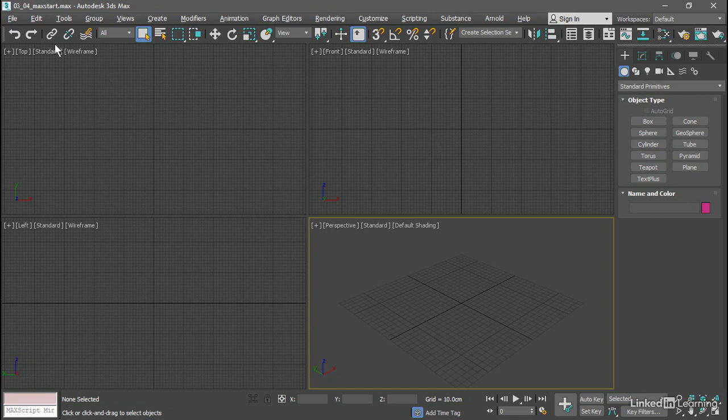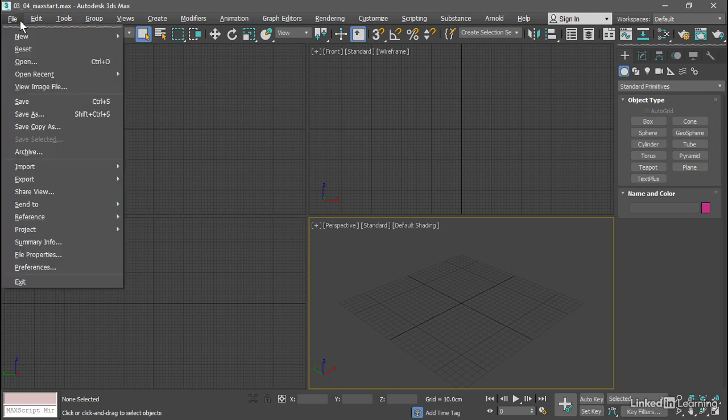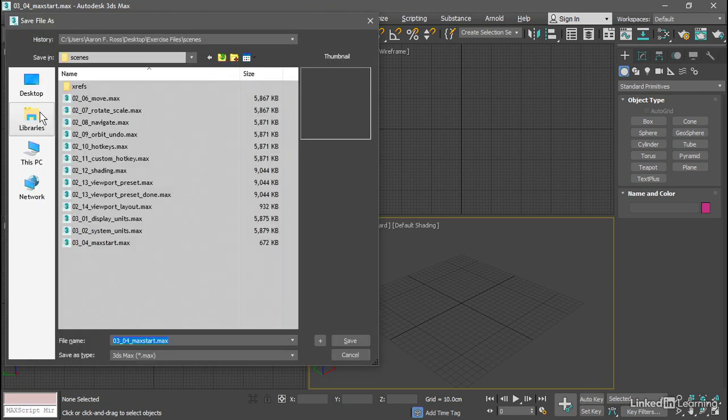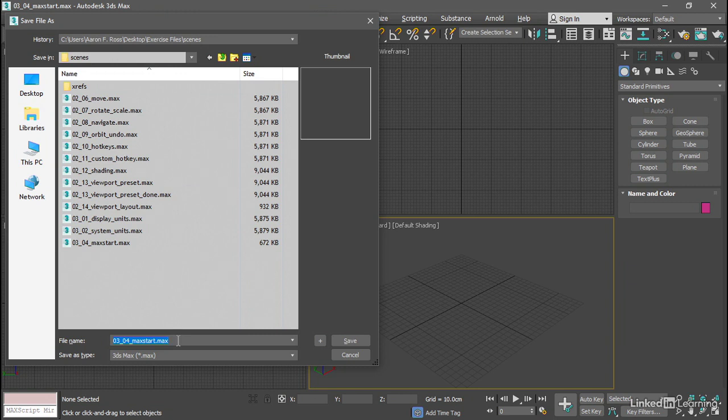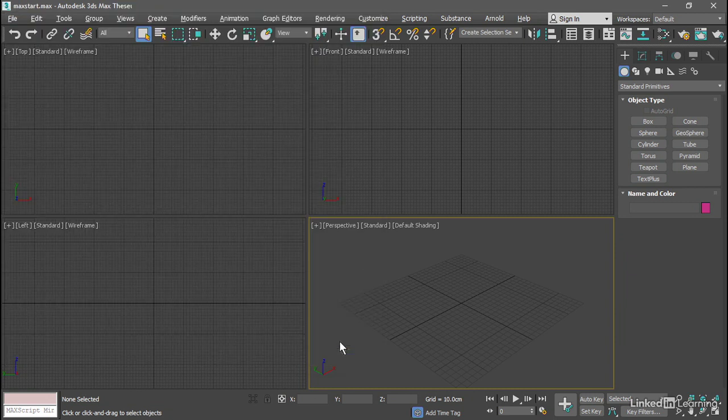So let's just save this as it is. We'll go to the File menu and choose Save As. And in the current project folder, in the scenes folder, we just want to save a document called maxstart. And that's all there is to it. Click Save.